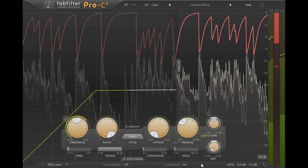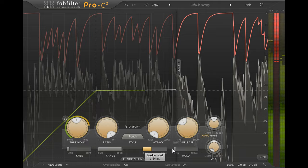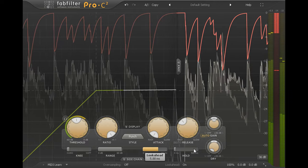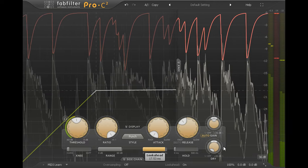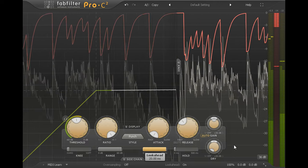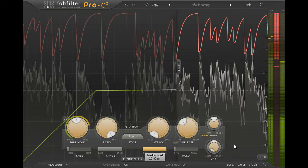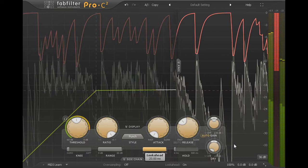If I enable look ahead and turn up the look ahead slider, the compression starts to react in advance of each drum hit, making the attacks softer and less aggressive.